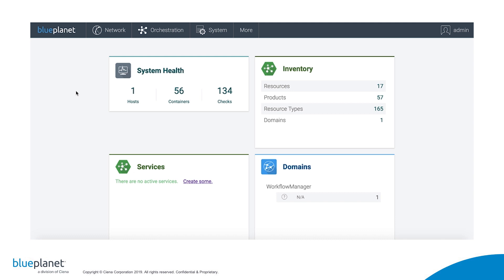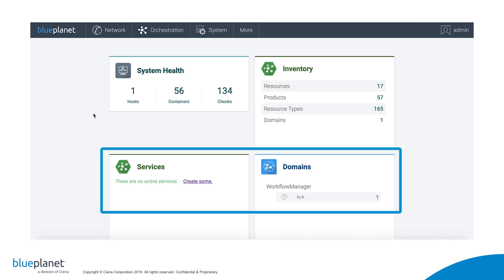After logging in, I'm presented with the Blue Planet dashboard. Here we see that there are no services, and the only domain listed is the default Workflow Manager.